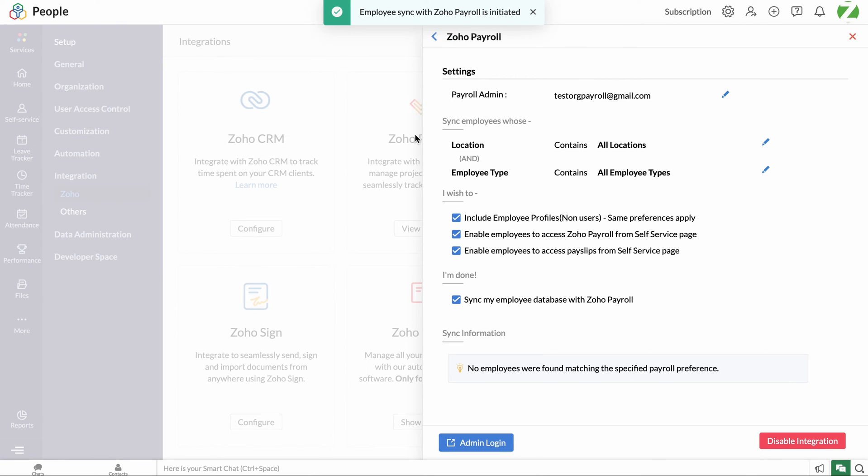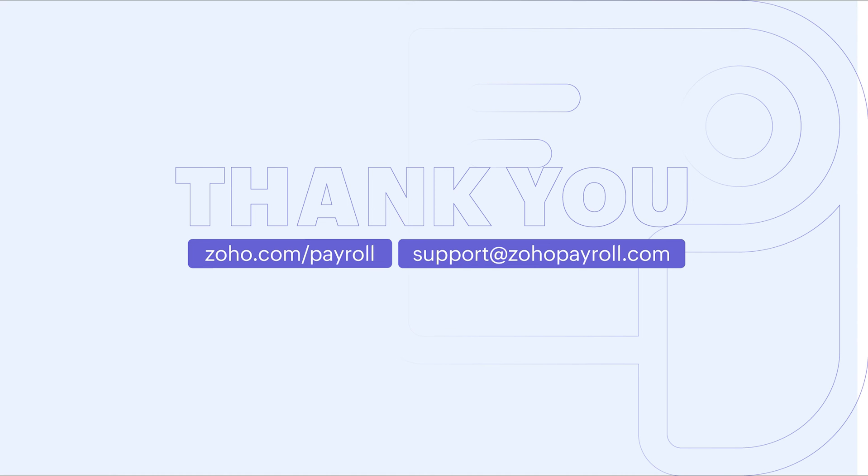Please note that when the People and Payroll integration is enabled, adding employees and editing the basic and personal details can be done only from Zoho People. There you go, the integration is configured between Zoho People and Zoho Payroll successfully.